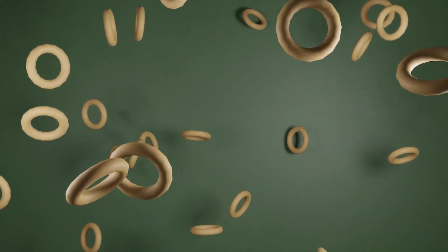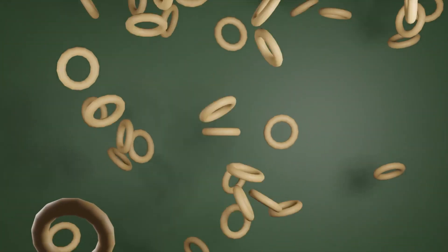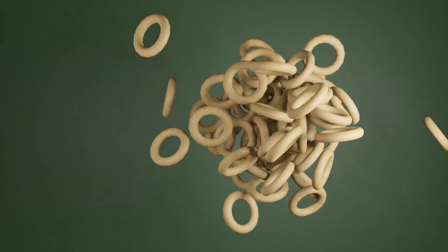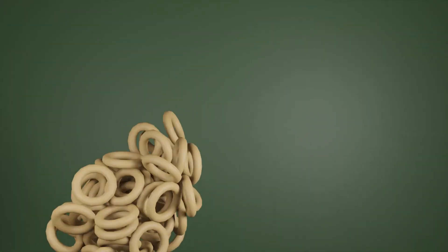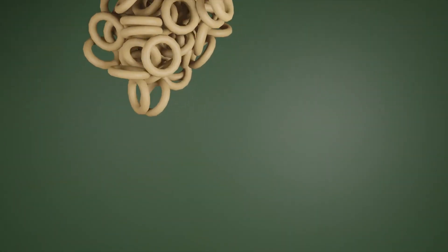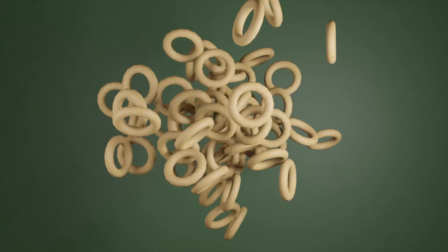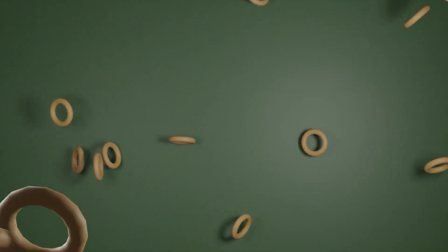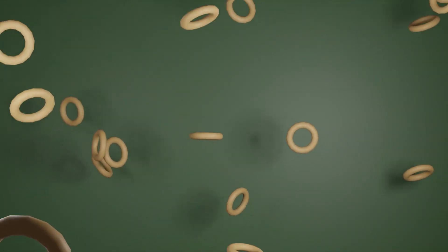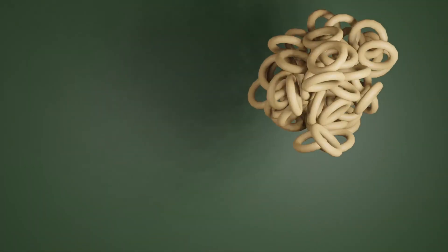In general there are two methods: using particle system or not using particle system. Both methods currently require rigid body simulation. Anyway, I will start.